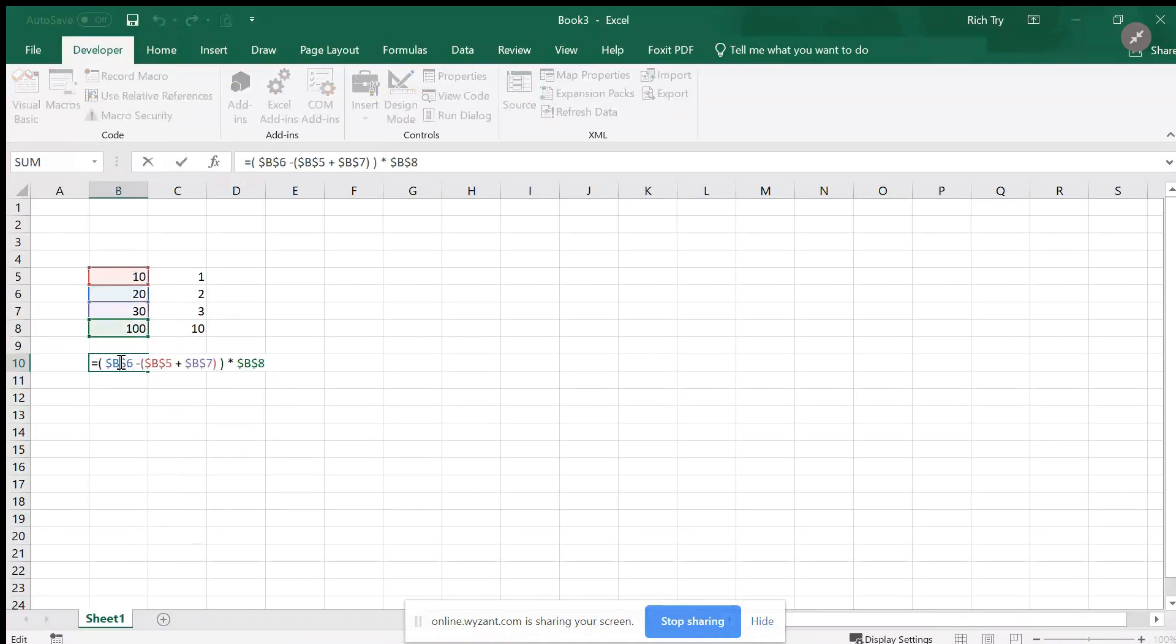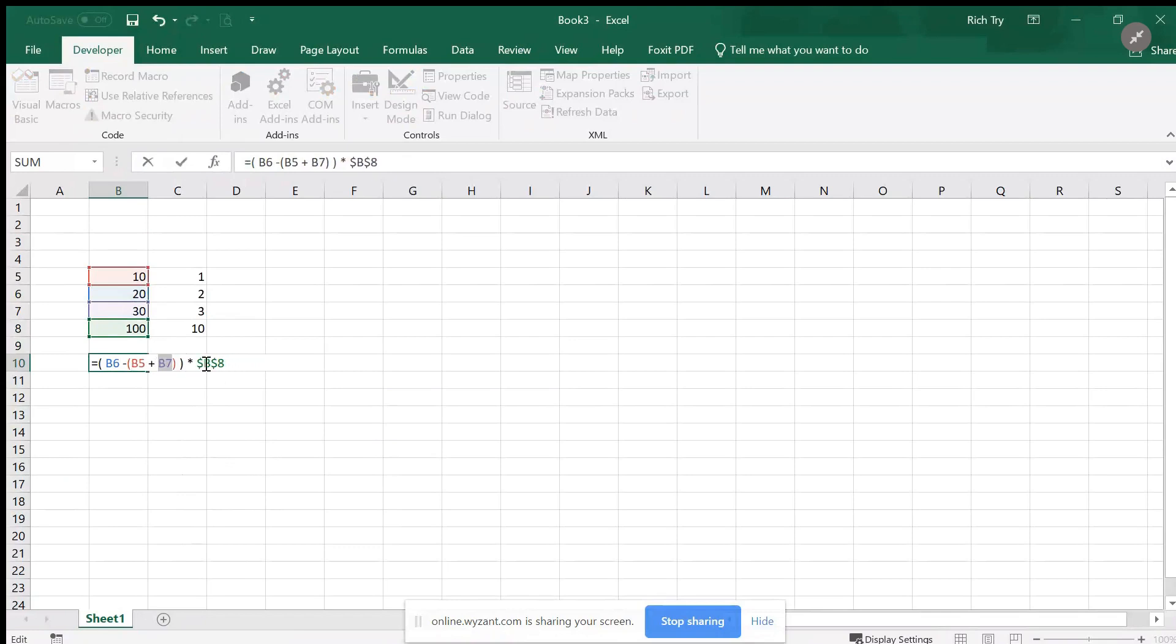For example, if I now remove all the absolute references and make them relative references to get rid of all the dollar symbols.